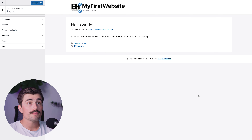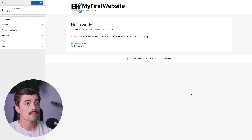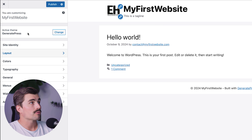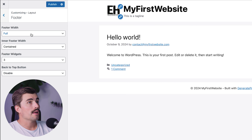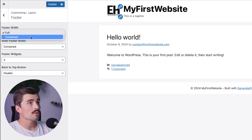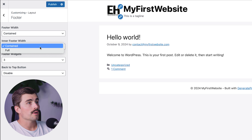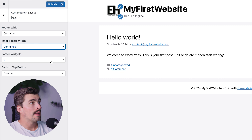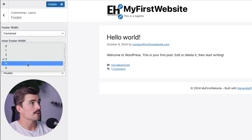Next, we'll customize the footer. The footer is often overlooked but it's an important part of your website — whether you want to display a copyright message or add social media links, GeneratePress makes it easy. Come back to the customizer, click Layout, and then Footer. Here you can change the width to full or contained — I like how the contained option lines up with the container. You can also select the number of footer widgets: zero, one, two, three, four, or five.